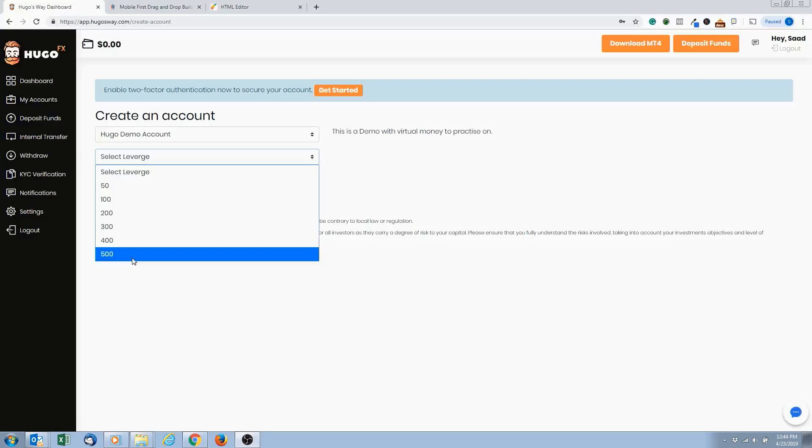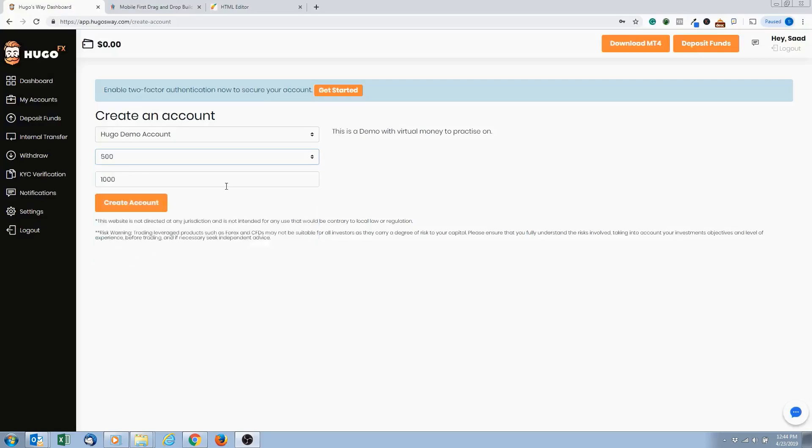But basically, the higher the leverage, the better - means when we go live we need less money to start. So that's good. So just select the highest leverage, 500. And then for this bar right here is what size of a dollar amount could be on our demo account.